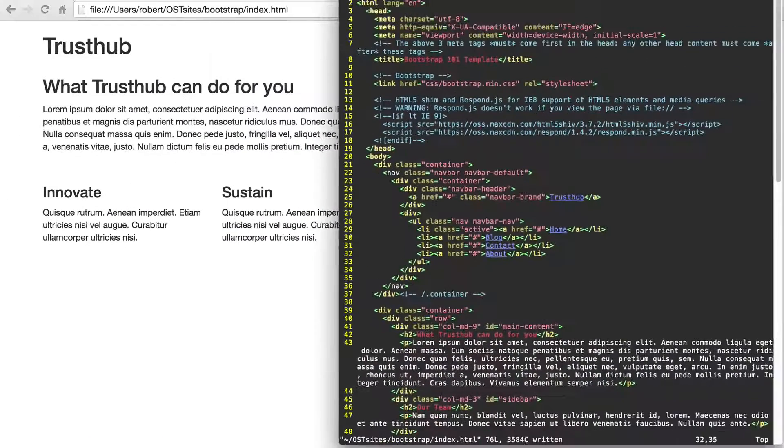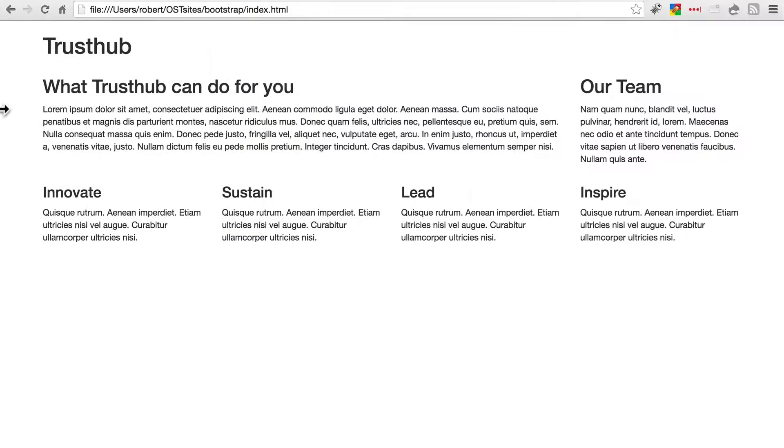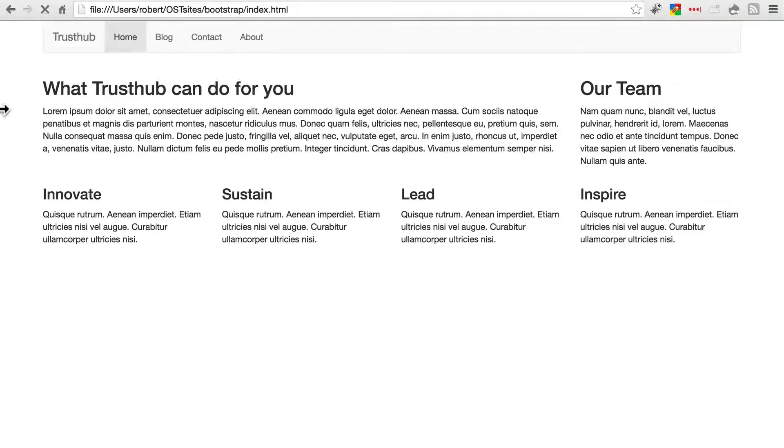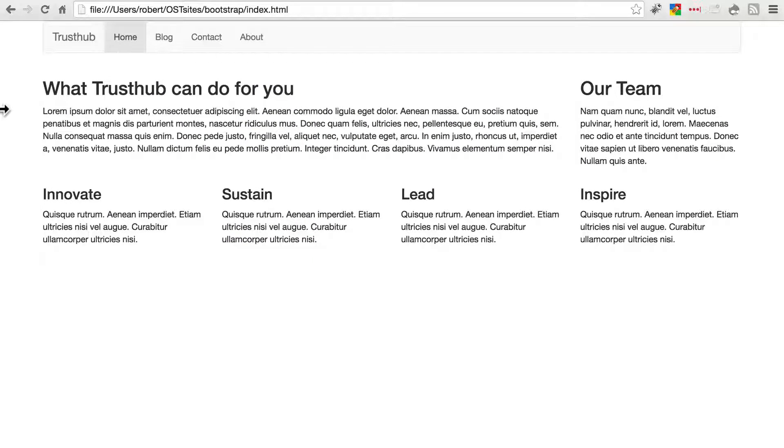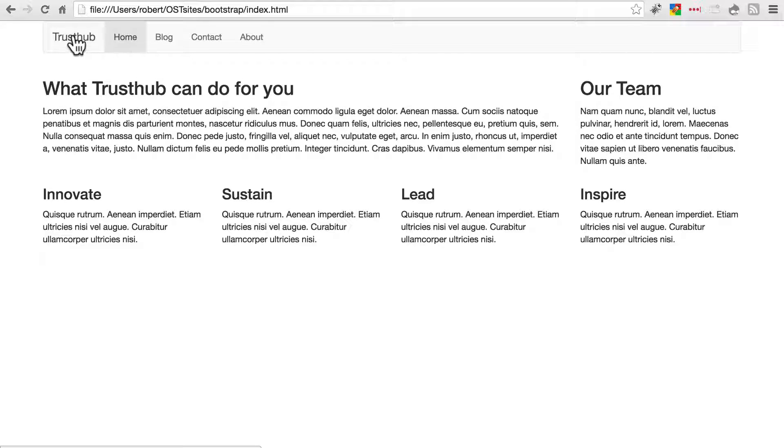And now we should be set. Let's save this, go back to our site and refresh. And now we have a nice looking nav bar at the top of our screen. Here's our branding, TrustHub.